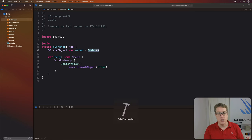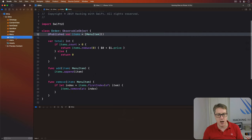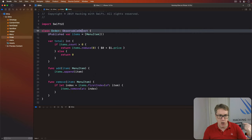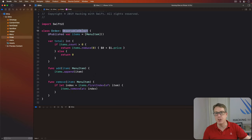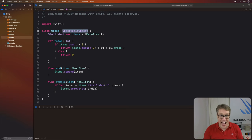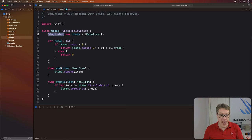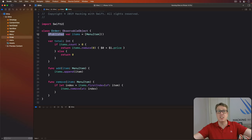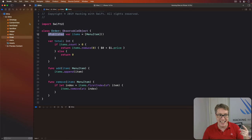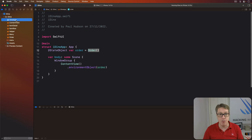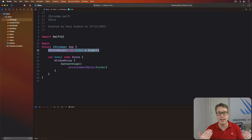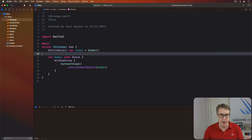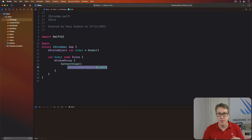So, in total, we've just changed this order class so it knows how to announce changes to any views that are watching. And we've told this items array, whenever it changes, go ahead and make that announcement. Publish saying, I have changed, reload. We've then made an instance of that order class inside our main application and placed it inside the SwiftUI environment for other views to use.